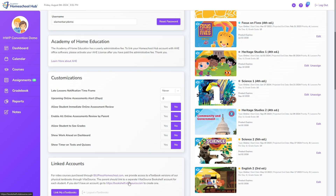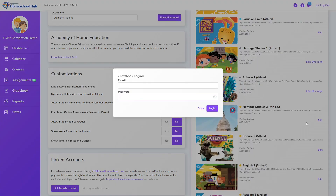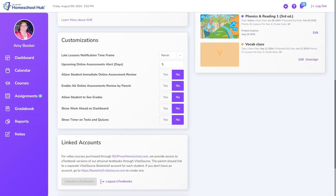Back on the Hub, once an account has been created on VitalSource, clicking on the button will ask for the email address and password and link the VitalSource account to the Hub. Note: the email address and password are not automatically set up using the same login as the Hub. Once linked, the button will appear grayed out. This process will need to be repeated for each student to allow them access to their eTextbooks.